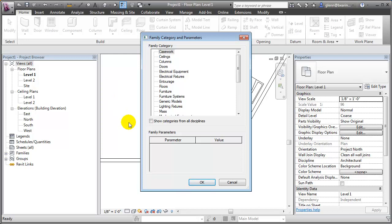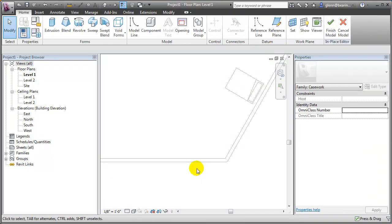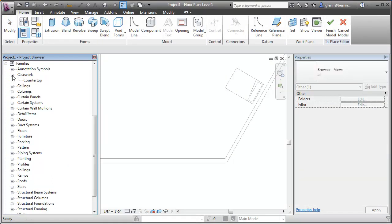Here's how the basic procedure works. Every component we create needs a category — the type of object you're creating. We choose the category because it determines when it will be visible and when it won't, based on the visibility graphics settings. If I'm going to create a countertop, I might call that casework. Everything also needs a name because it shows up in the project browser.